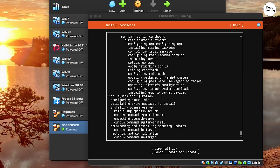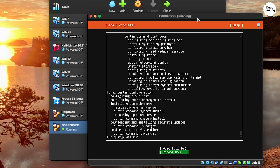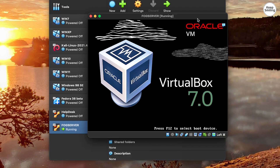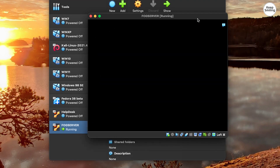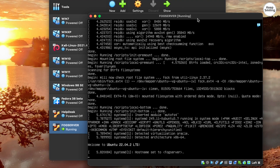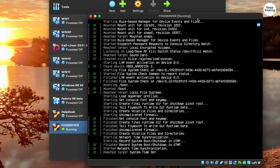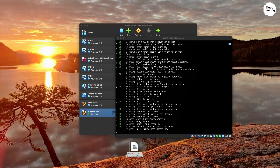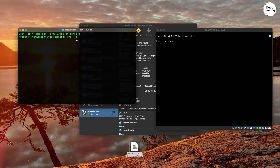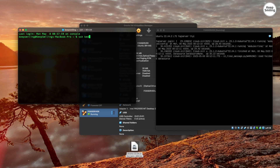It is done installing the operating system. Let's reboot the machine and access it through SSH. Open Terminal, or PuTTY if you are on a Windows system, to access the server through SSH.